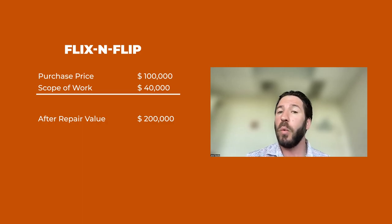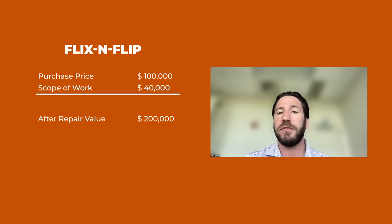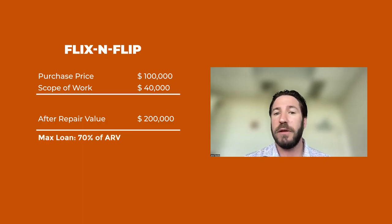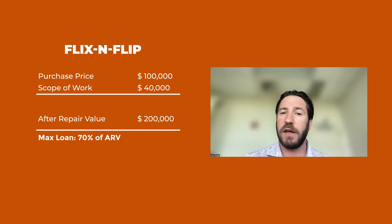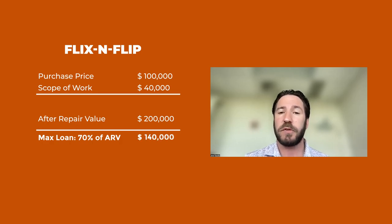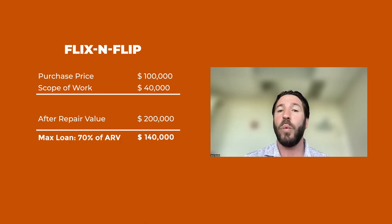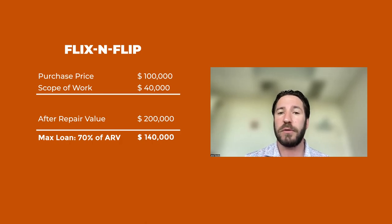If it's a flip, we're lending 70% of the ARV. So in this case, we're lending 70% of $200,000. Do the math. That's $140,000.